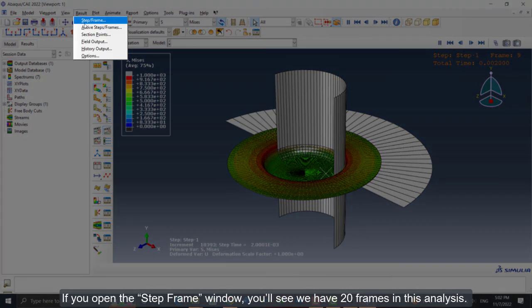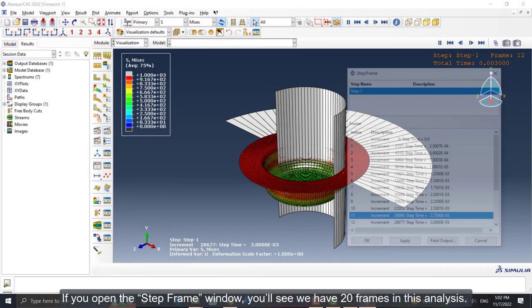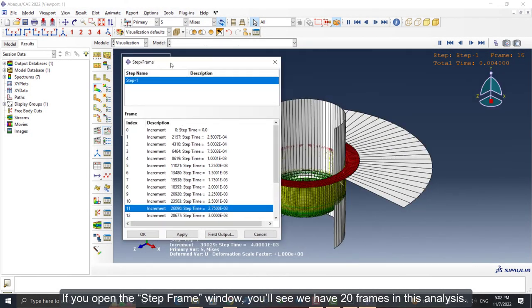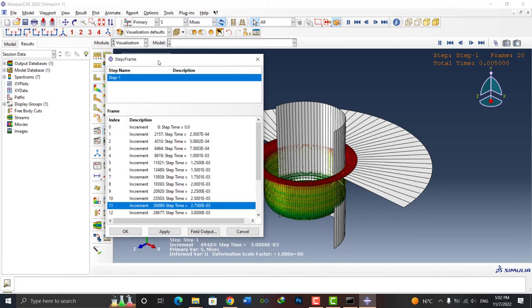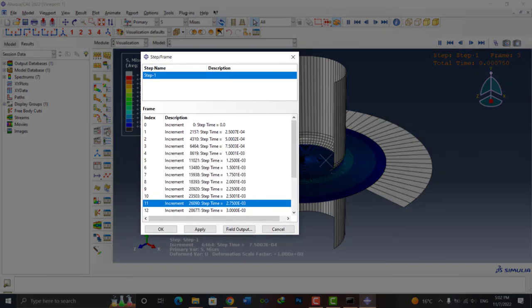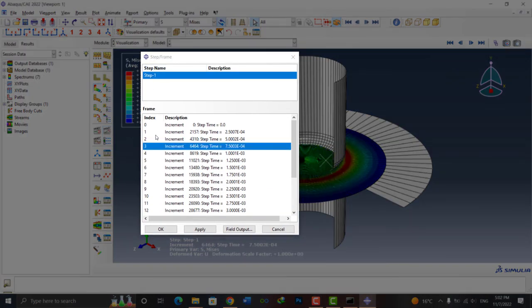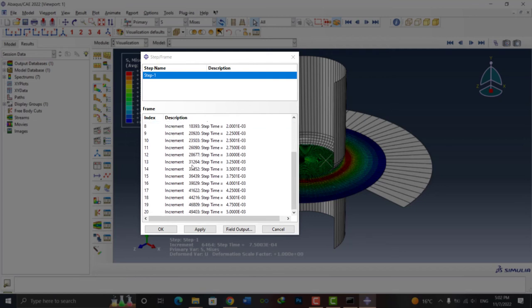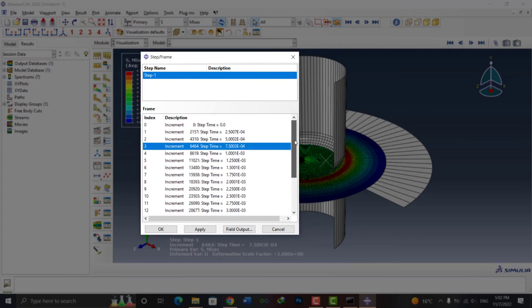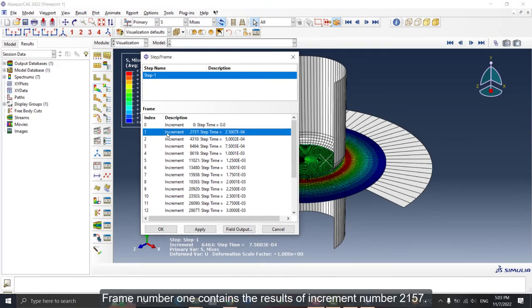The increments at which you select results to be written to the output database file are called frames. If you open the step frame window, you'll see we have 20 frames in this analysis.